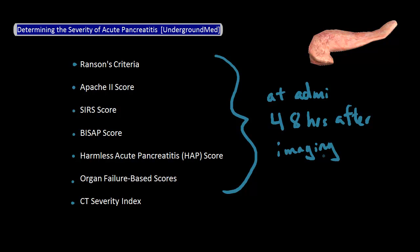The problem with most of them is that not only do they have high false positive rates, but they are also cumbersome to use, and so aren't really used often clinically. The three that I will focus on are Ranson's criteria, the APACHE 2 score, and the SIRS score. Let's first start with Ranson's criteria.